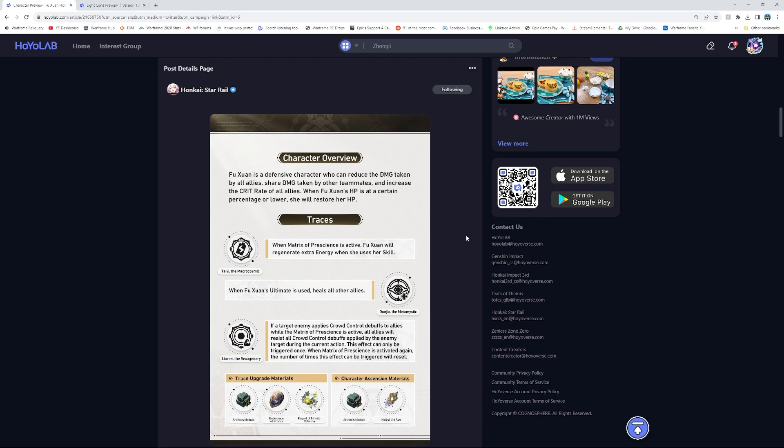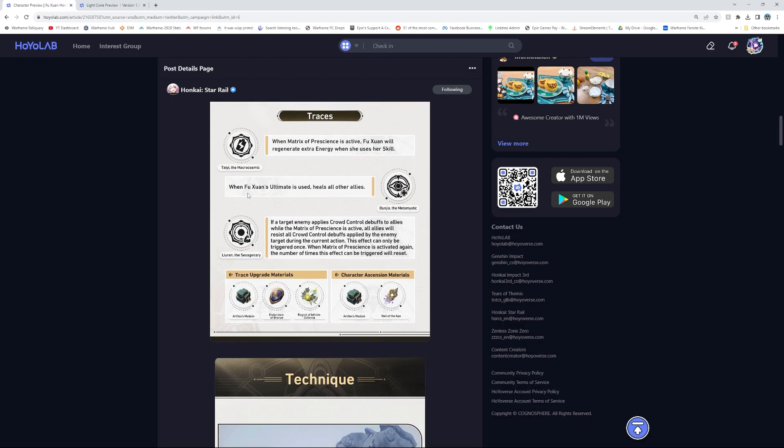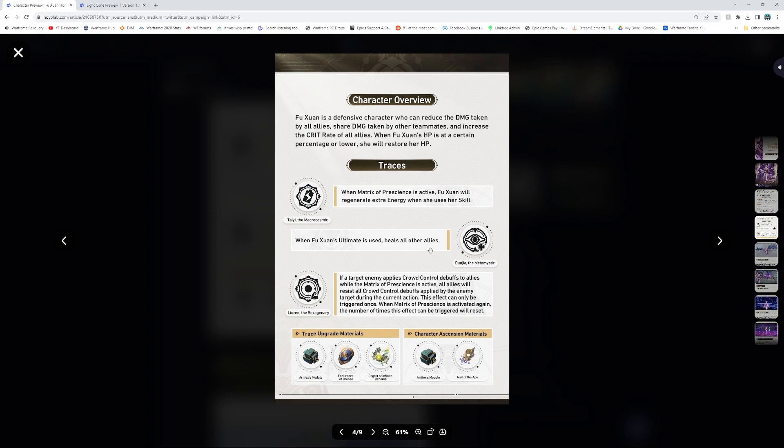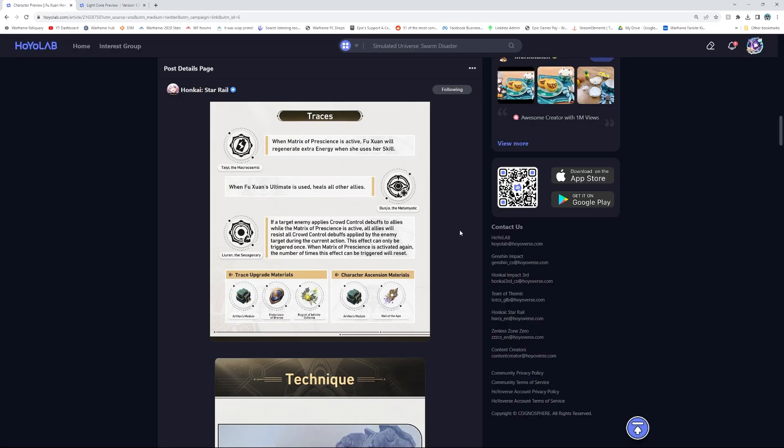Let's see, traces. When Matrix of Presence is active, Fuxuan will regenerate extra energy when she uses her skill. When Fuxuan's ultimate is used, heals all other allies. Okay, so her ultimate is just a full heal as well, but we'll see how strong that is because that sounds really good. She might actually be a healer as well.